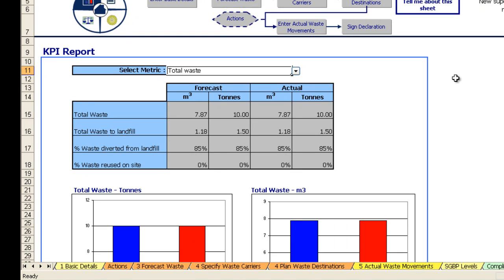We have covered recording basic details, actions, waste forecasts, carriers, actual waste movements, and looked at some of the KPI graphs that the template automatically produces for you. Please also remember there is a template training workbook available from the Site Waste Management Plan section of WRAP's website, and that takes you through the template in a step-by-step process. The third and final module covers the advanced features within the template and I encourage you to watch it.